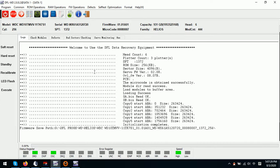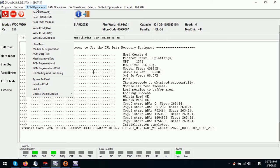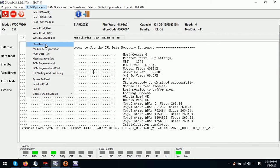First, let's check the head map within the DFLWD formal repair program. We can check within the ROM operations menu. Under this menu we can see there is a ROM head map editing option. Note that in Seagate they also have head map editing in ROM.